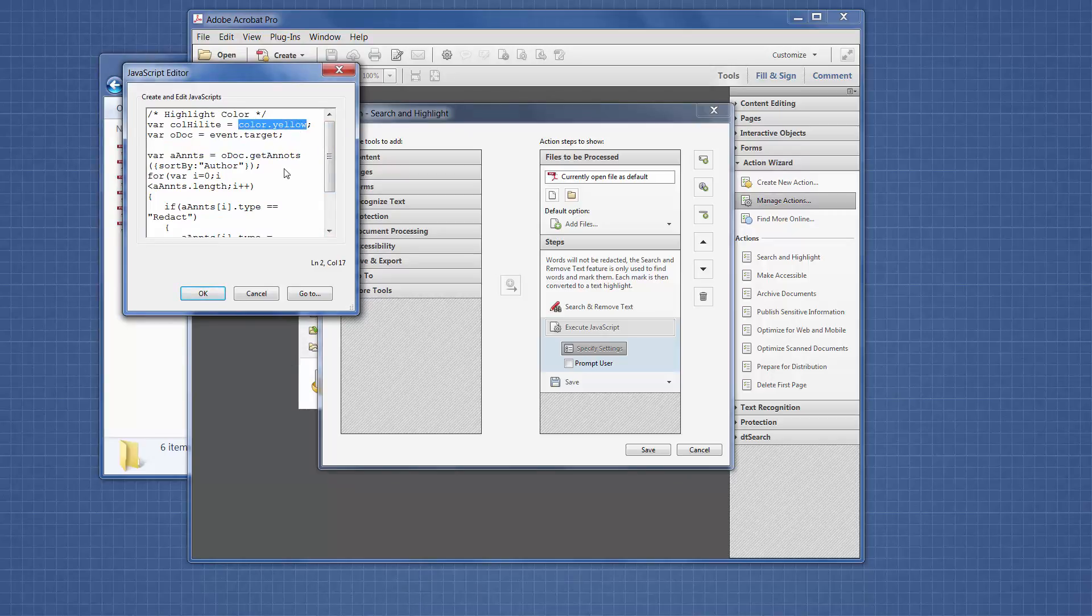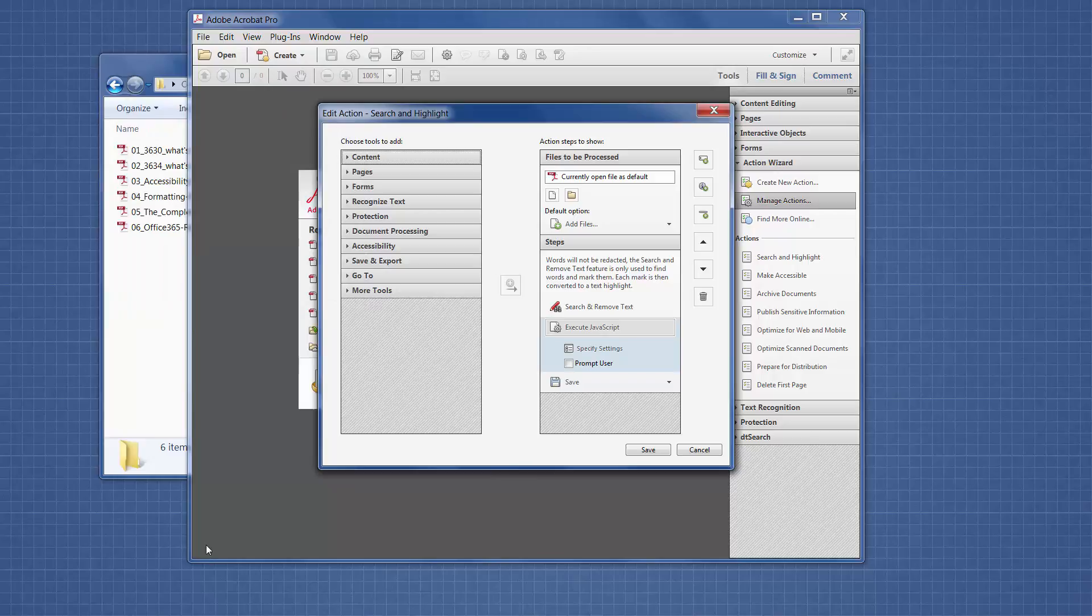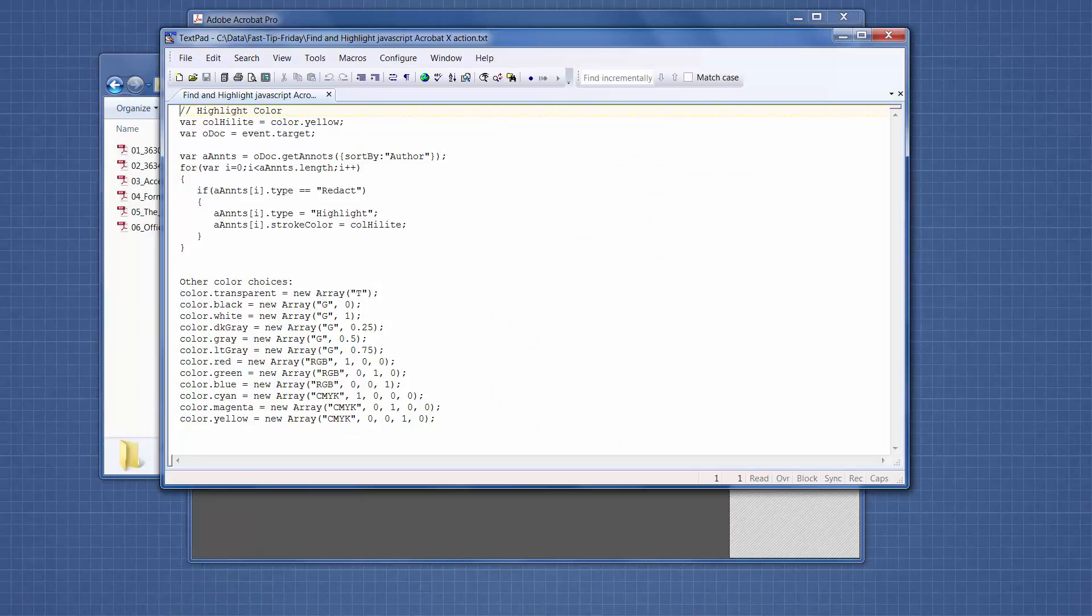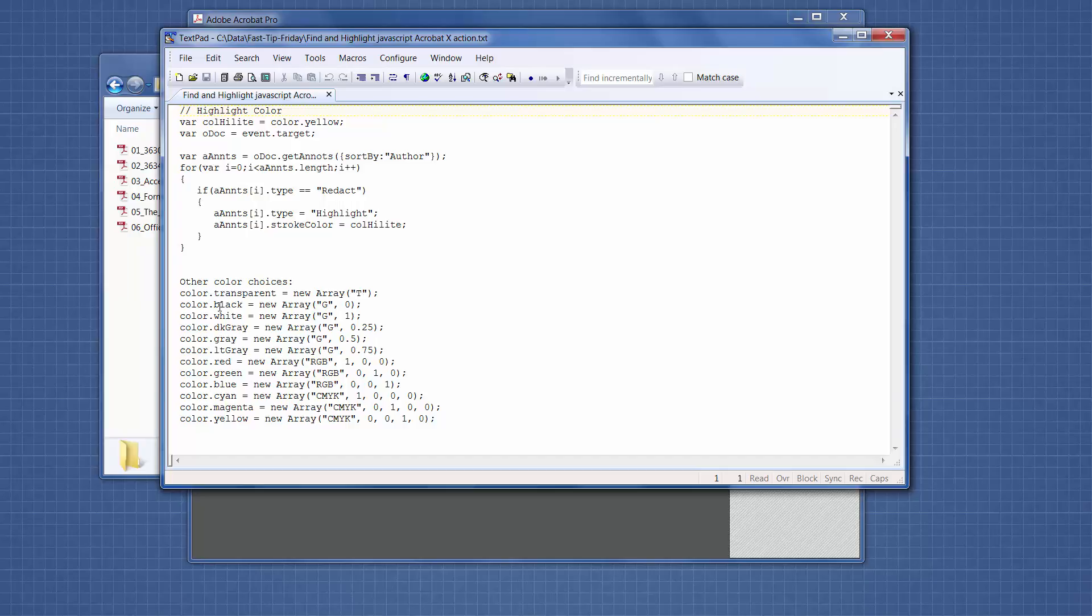If you want to use a different highlight color, you can just edit the yellow to another color. I searched for you to find out what all the other colors are that you can use in JavaScript within Adobe Acrobat, and here's a list of all the colors. Transparent will probably not be helpful. Black is not helpful. But there are definitely some other colors here that you might want to use.